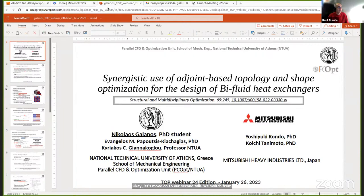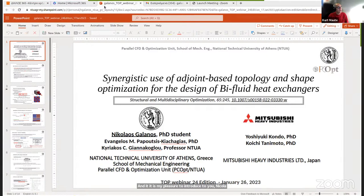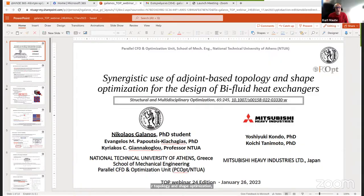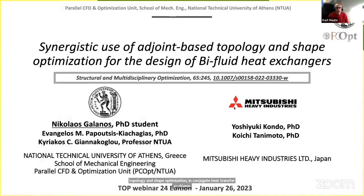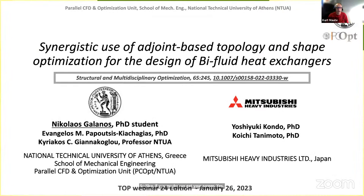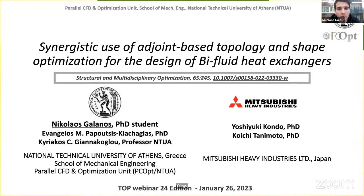It is my pleasure to introduce Nikolaos Galanos. Nico is a PhD student at the Parallel CFD and Optimization Unit at the School of Mechanical Engineering at the National Technical University of Athens. He's working on the development of adjoint methods for topology and shape optimization in conjugate heat transfer problems. This talk focuses on the synergistic use of adjoint-based topology and shape optimization for designing bi-fluid heat exchangers.